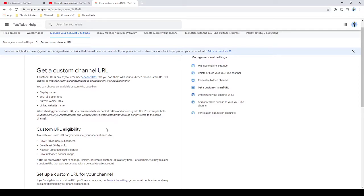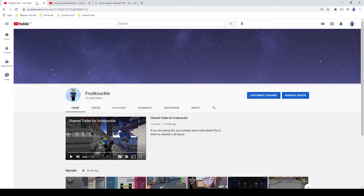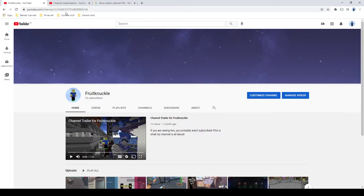You need a hundred subscribers. So that means once I hit a hundred subscribers it's gonna go from this stuff to youtube.com/c/fruitknuckle.